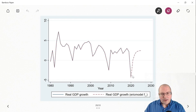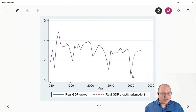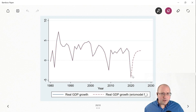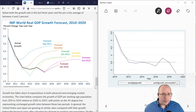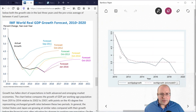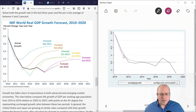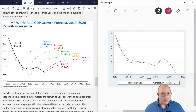Hi guys, welcome back. I'd like to look at a forecast model in Stata, and I'd like to know what U.S. real GDP growth will be in 2021. Also, I'd like to look at world GDP growth. I'd like to make my own estimate using the same data as the IMF, and I'd like to see if maybe we can do better.